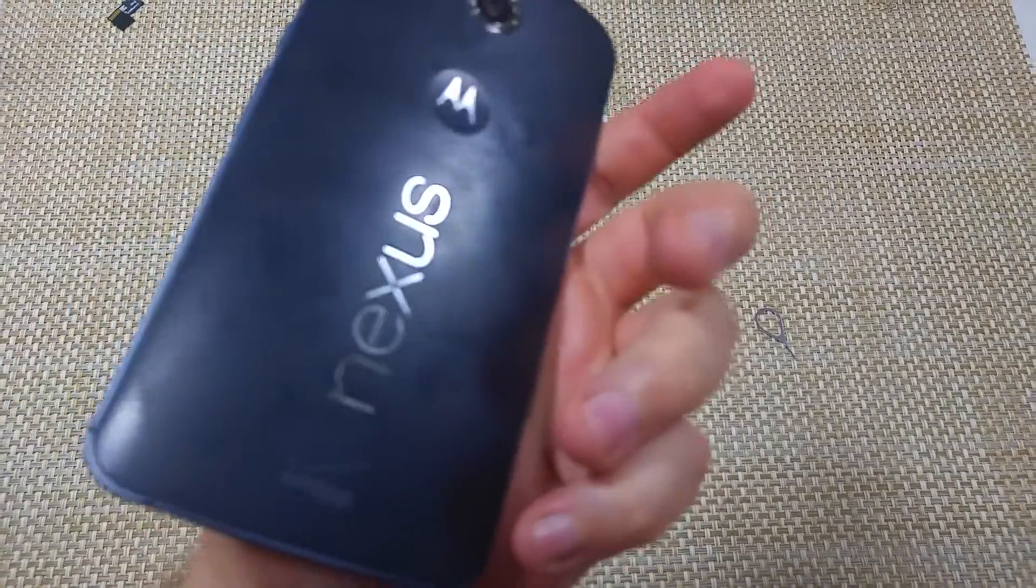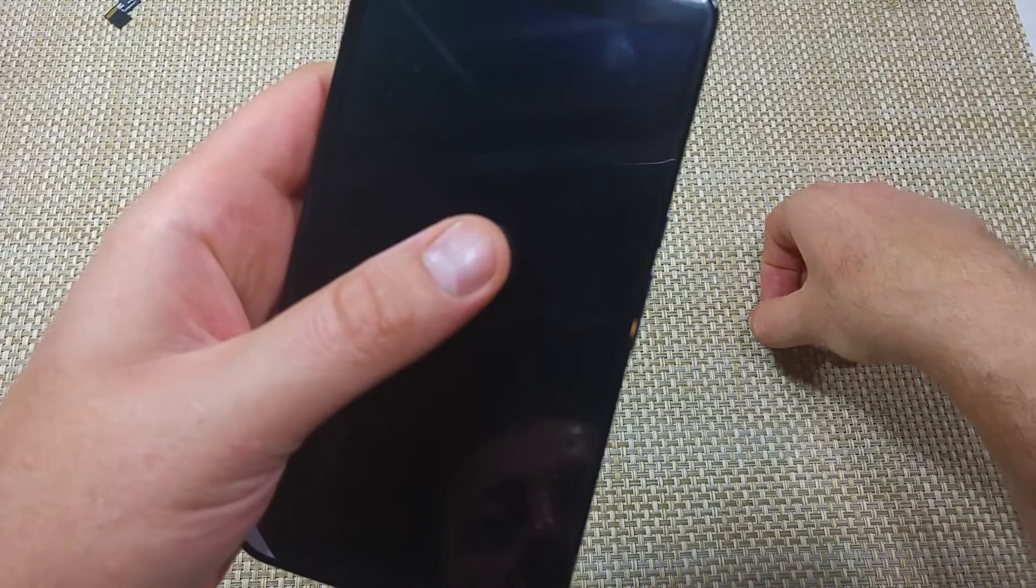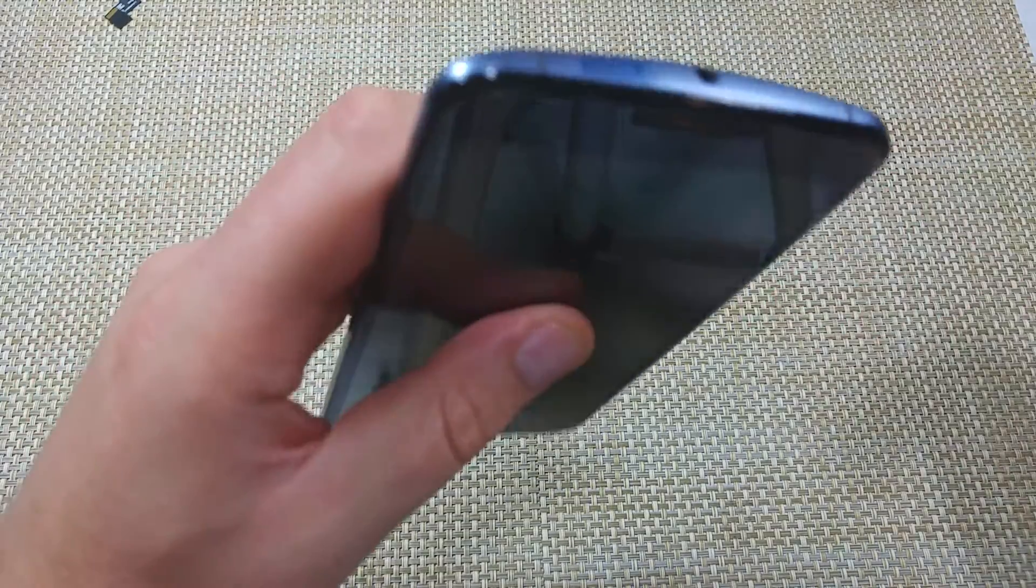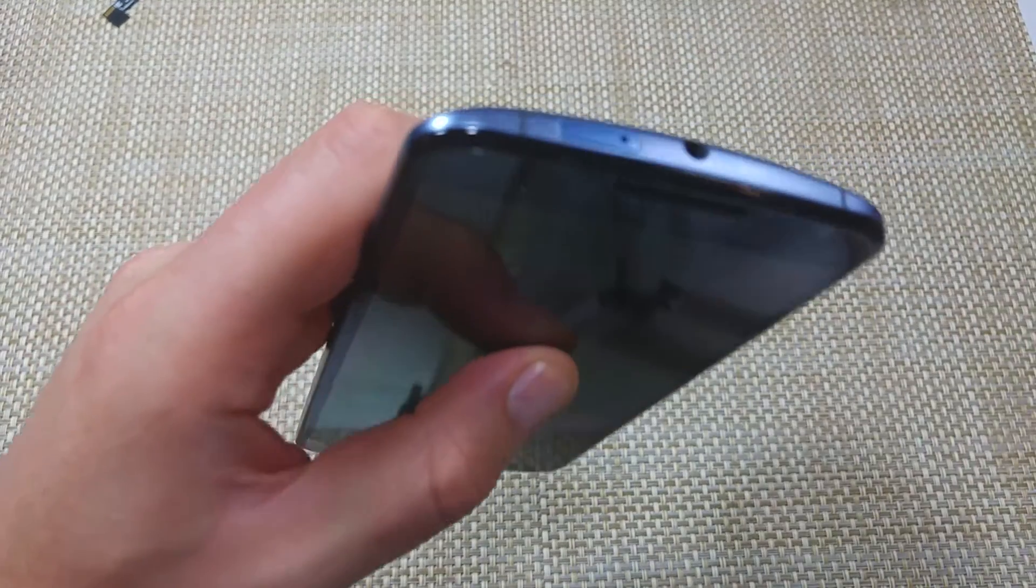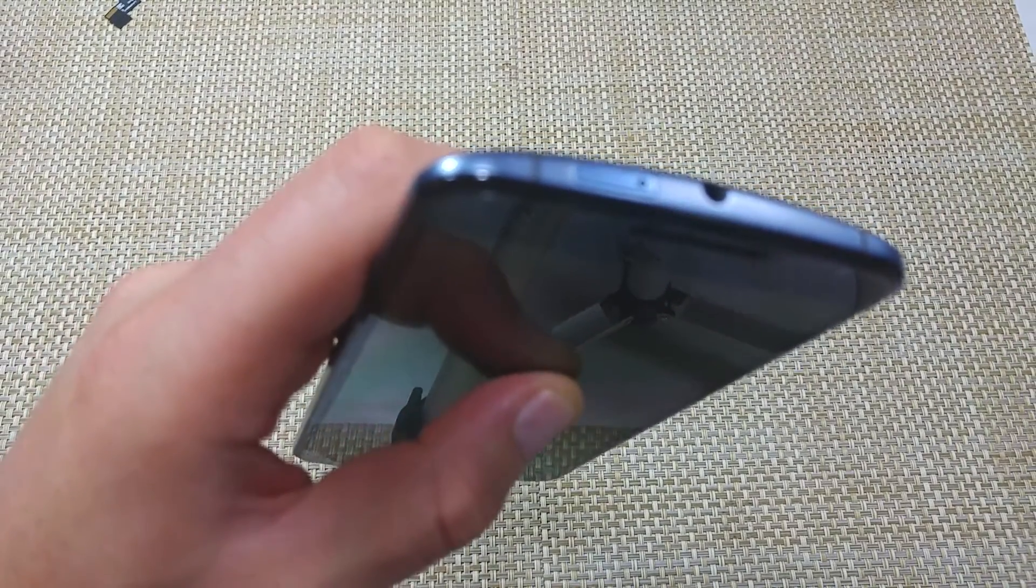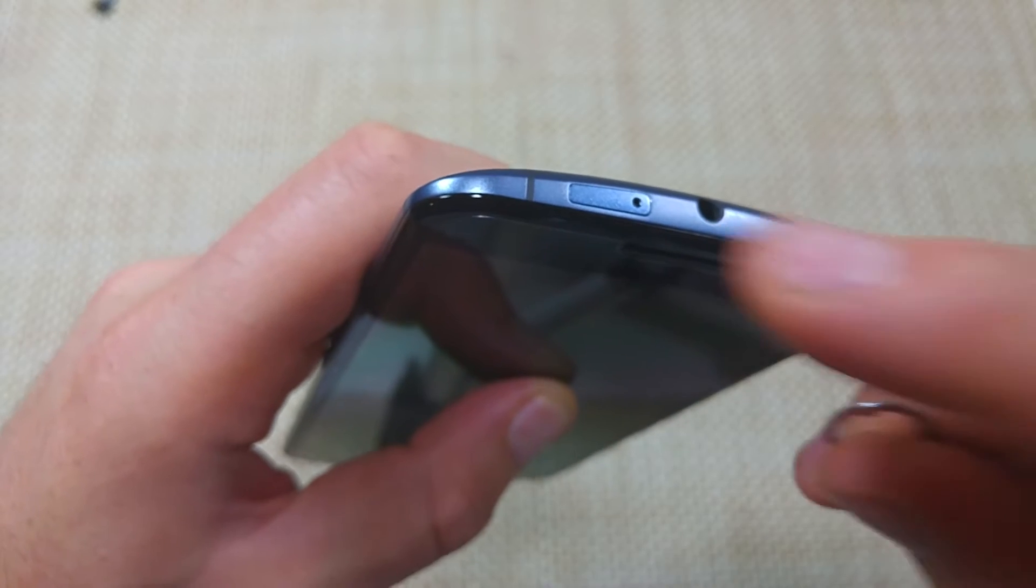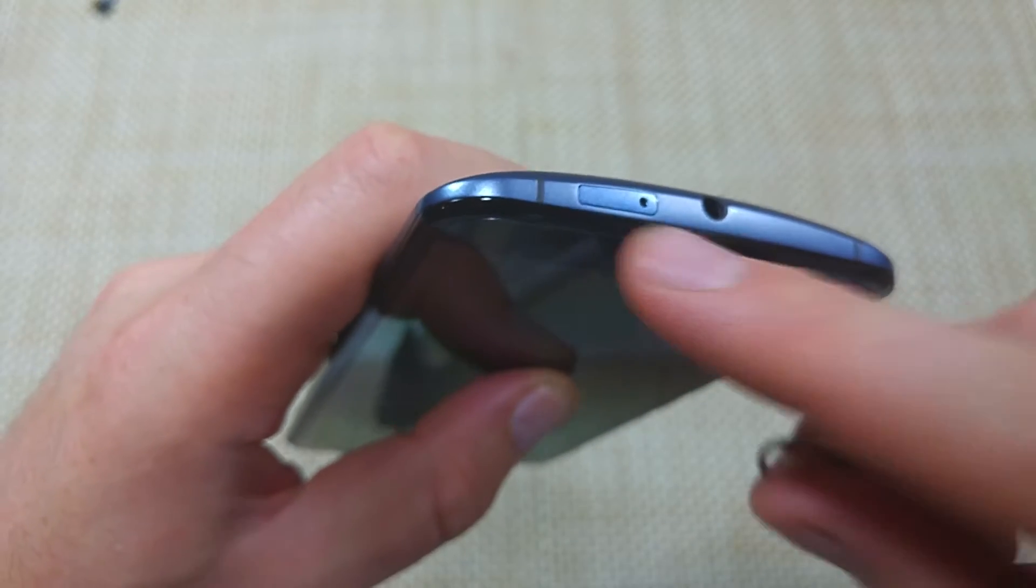Everybody, this is a quick informational video. I got the Motorola Nexus 6, or the Google Nexus 6 by Motorola. I'm gonna show you how to remove, replace, and insert your SIM card. So right here is your SIM tray.